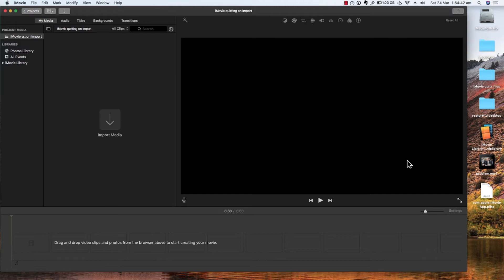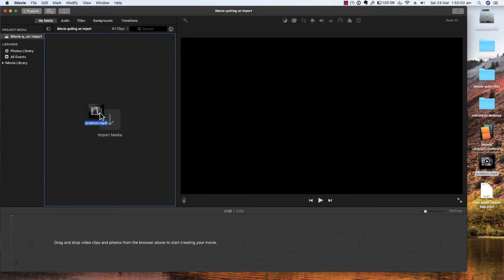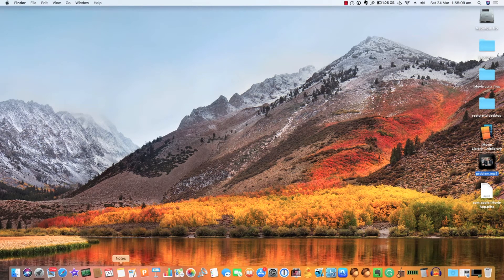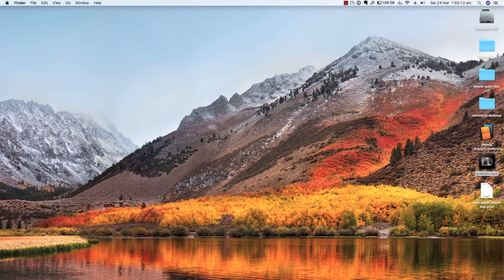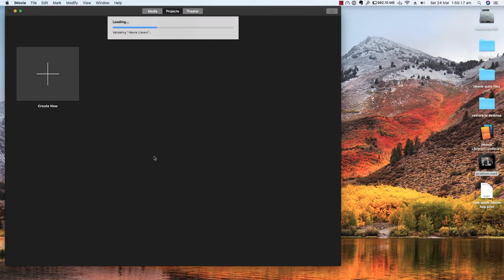We've found by pure chance a simple way to solve it, and we hope it works for you. So for example we have here a new iMovie project and we have a file that we're going to bring in that we want to edit. The second that we bring it into import media, iMovie crashes. This has happened to us not only on import but also when we're trying to export a completed edited movie, which is a real pain.